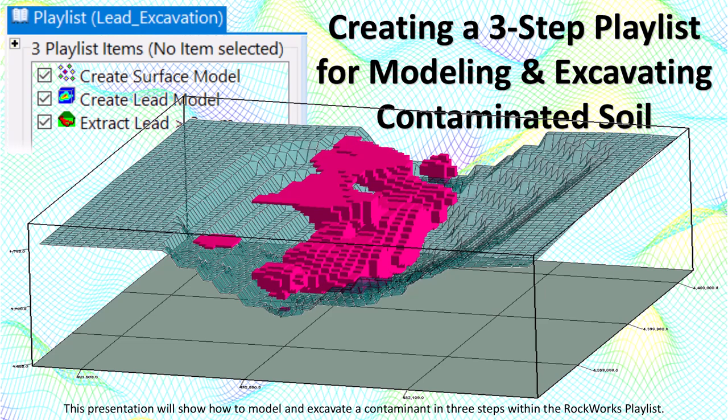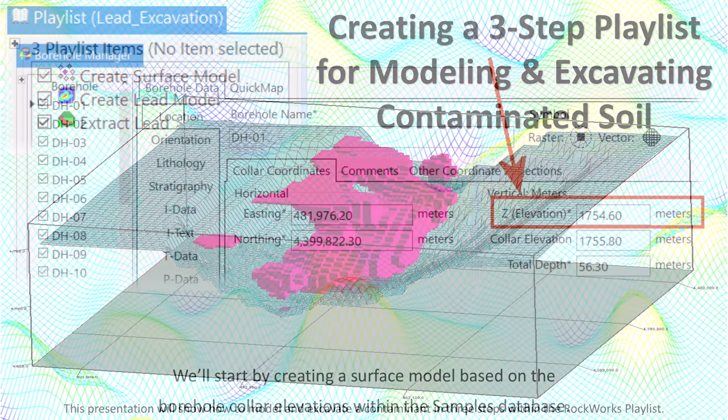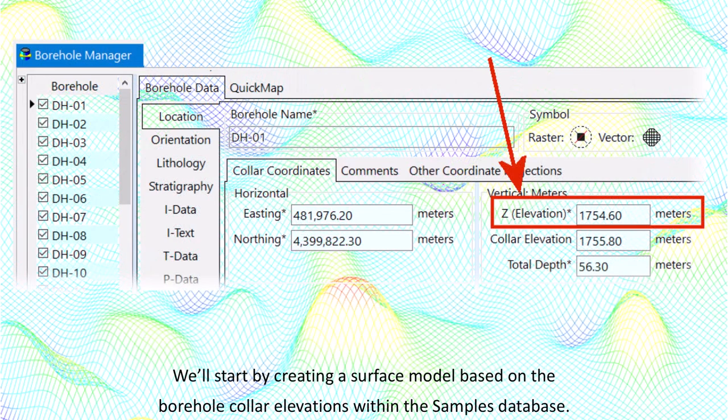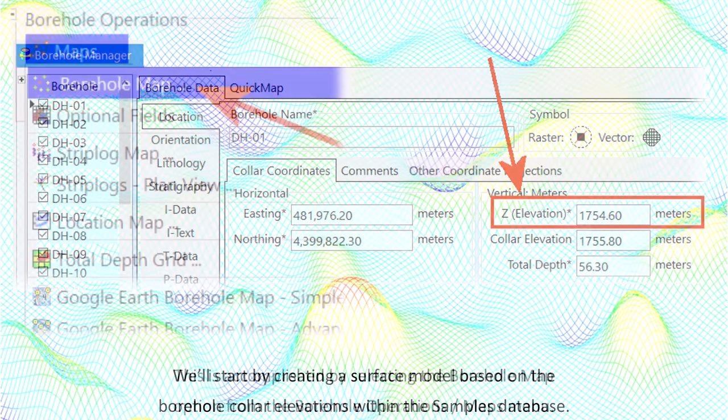This presentation will show how to model and excavate a contaminant in three steps within the Rockworks playlist. We'll start by creating a surface model based on the borehole collar elevations within the samples database.